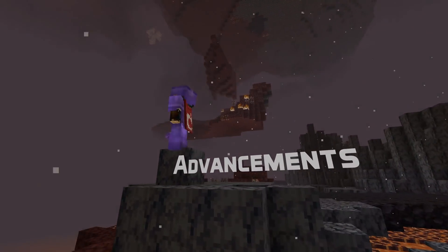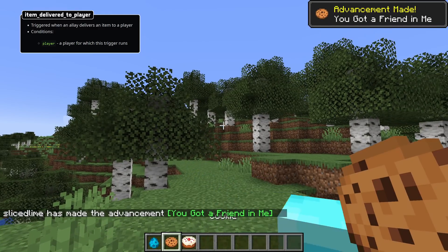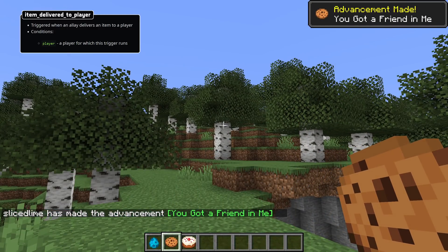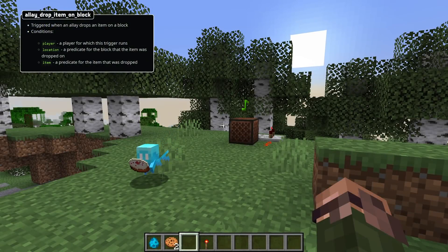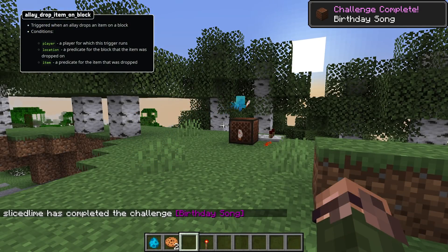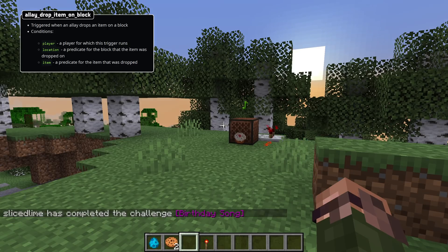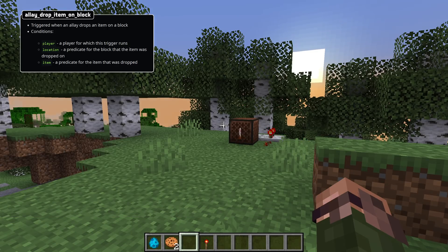Let's move on to a couple of new advancement triggers. The first one is called item_delivered_to_player, triggered when an allay delivers an item to a player and has a single condition for the player. The second new trigger is called allay_drop_item_on_block, triggered when an allay drops an item on a block. There are three conditions for this one: player for the player who gave the item to the allay, location for the location of the block the item is dropped on, and item for the item that was dropped.